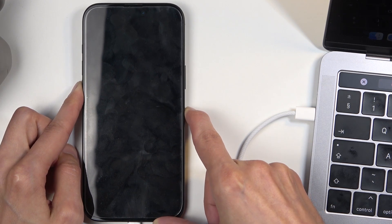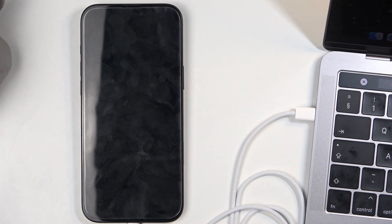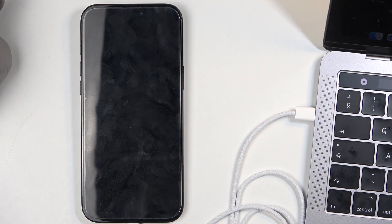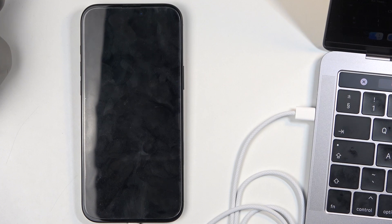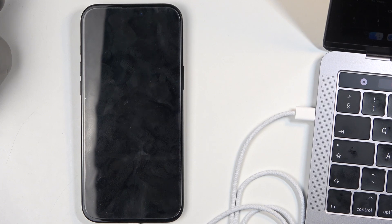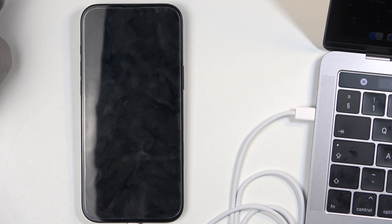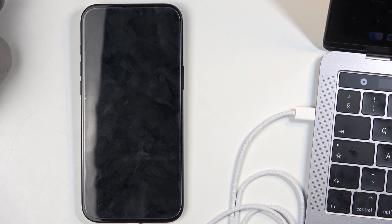And there it is. The reason you wanted to have this open is because that is the only indication that you will have to know that you have succeeded in putting it into DFU mode. As you can see it's labeled right here. Now all you need to do is select restore iPhone.